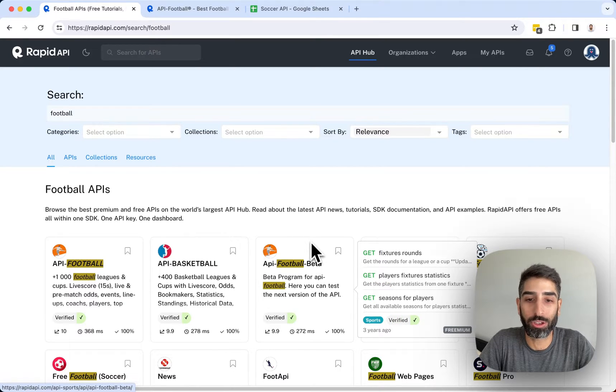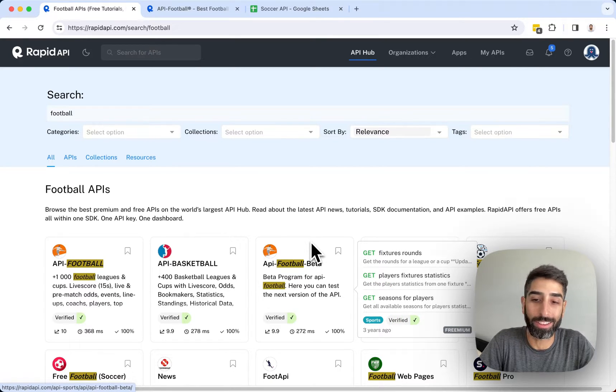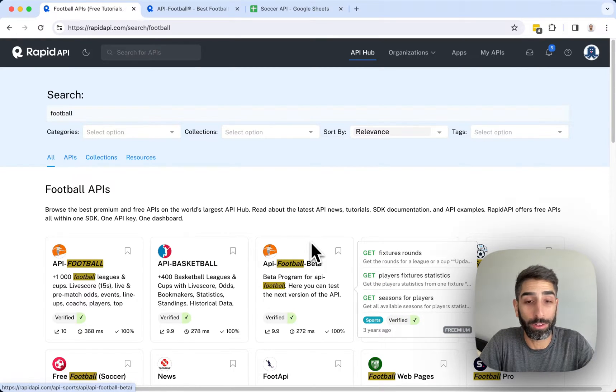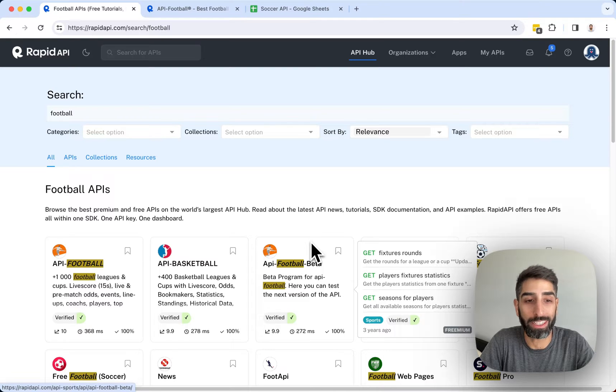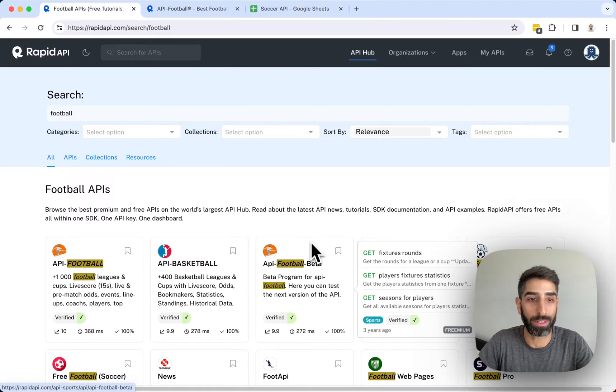Hi there. Today I'm going to show you how to get soccer or football data into your Google Sheets for free using an API.